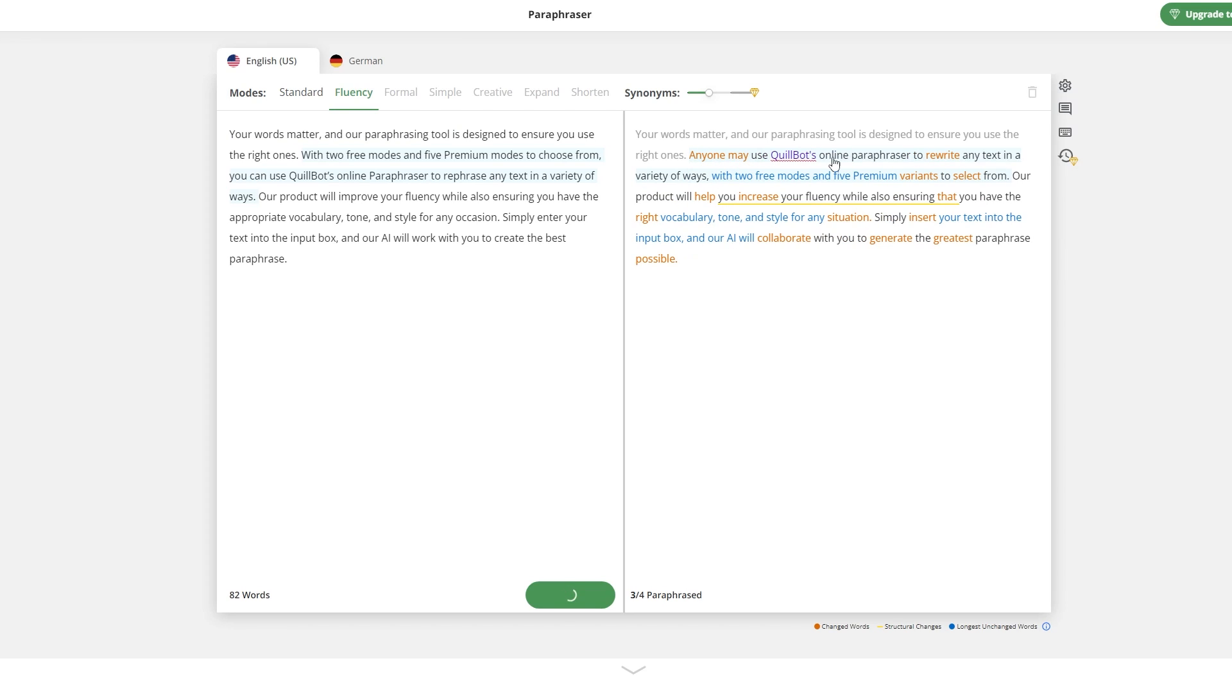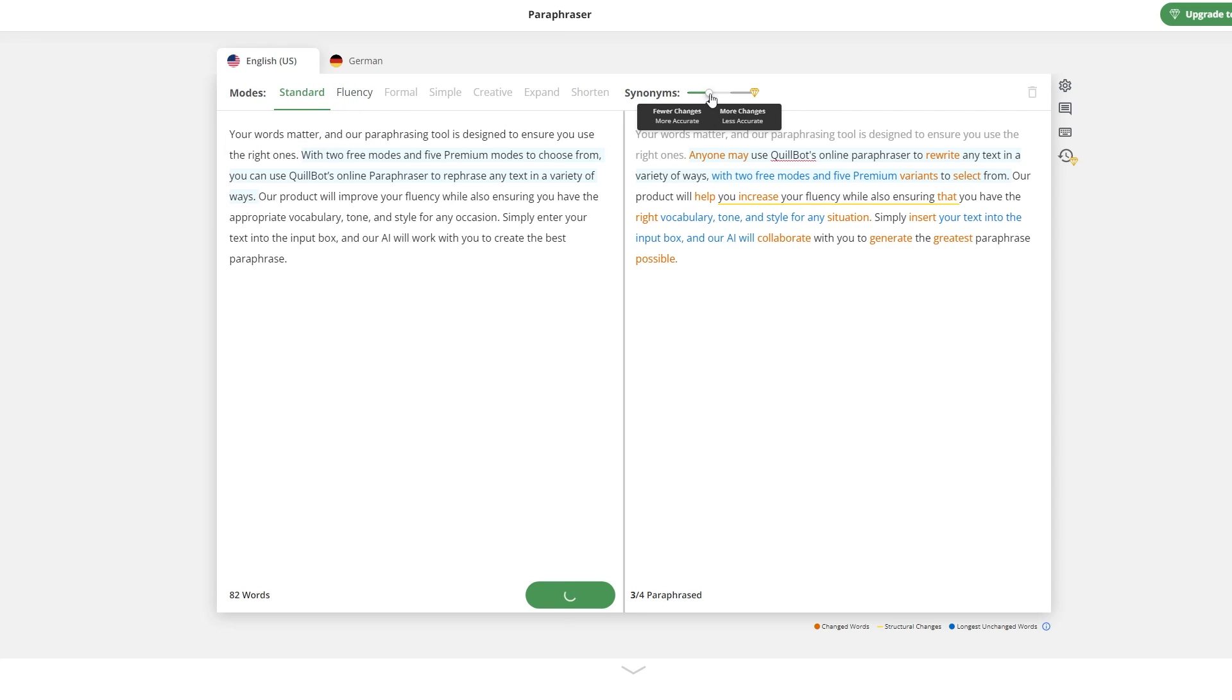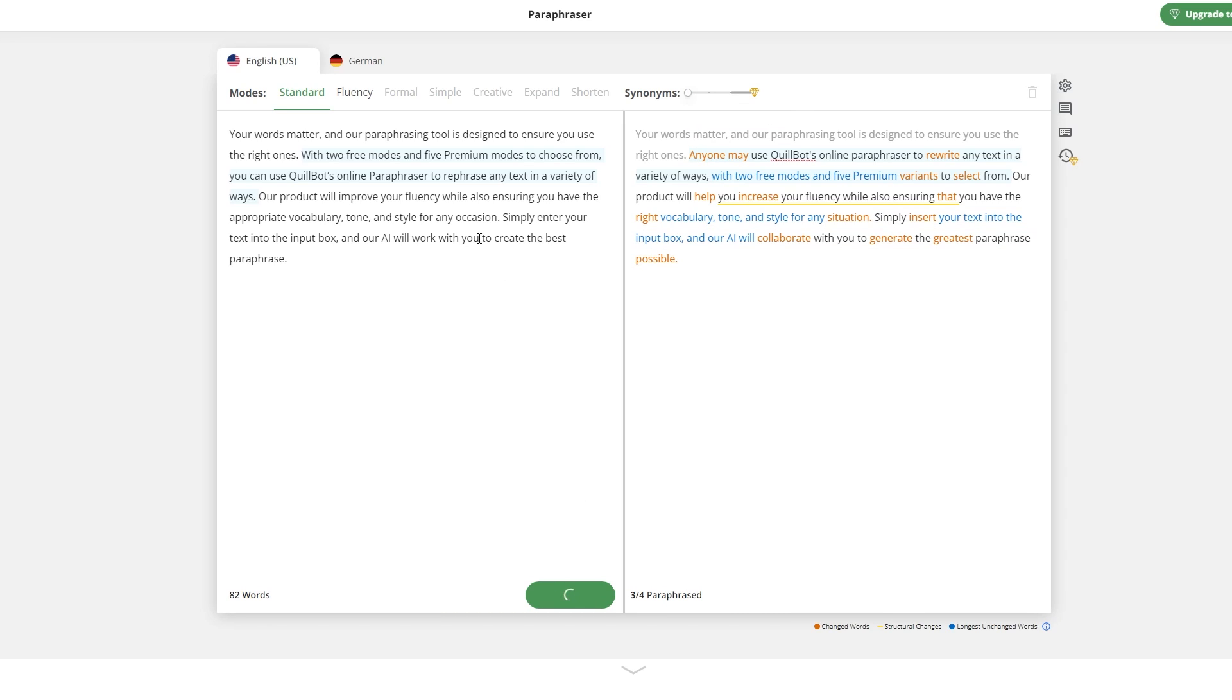It's particularly useful for quickly understanding long articles or documents, and continually refines its accuracy through machine learning. Using Quillbot's AI text summarizer, you can easily create summaries in both bullet point and paragraph formats. Simply paste your text into the input section, choose your preferred format and summary length, and then click summarize. The platform will then generate a tailored summary based on your preferences.